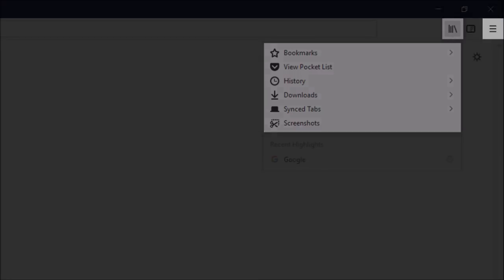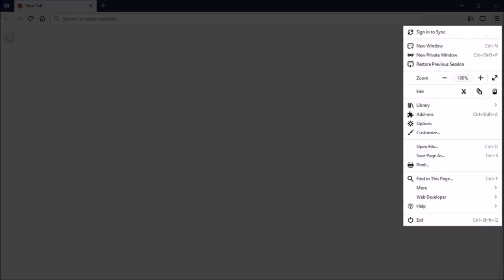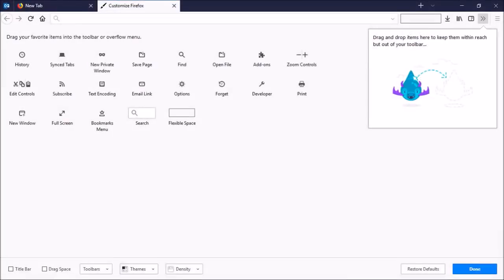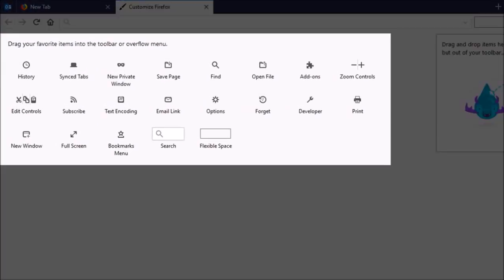The Firefox menu has also changed a bit. You will notice the large icons have been replaced with smaller icons. Also, if I go to the Customize area, you will notice a few changes here.